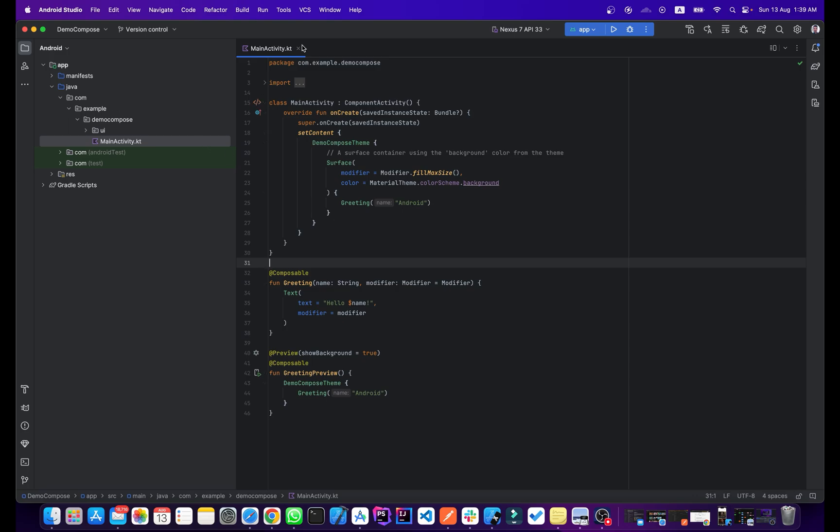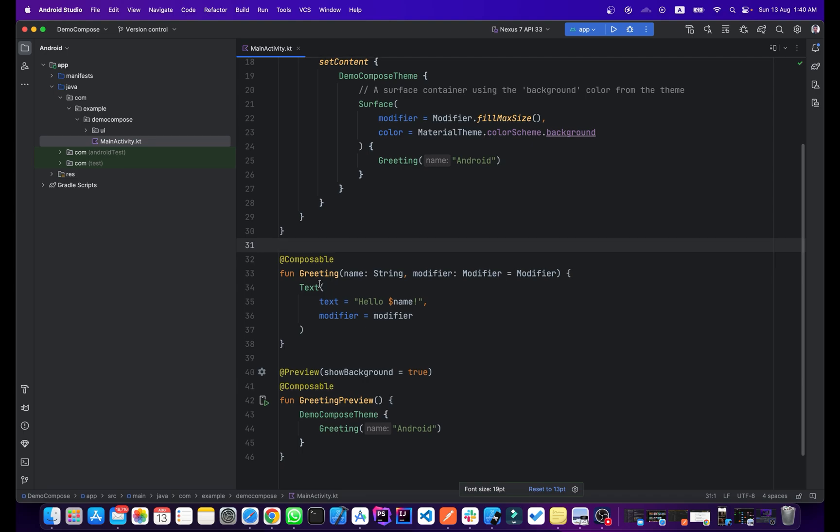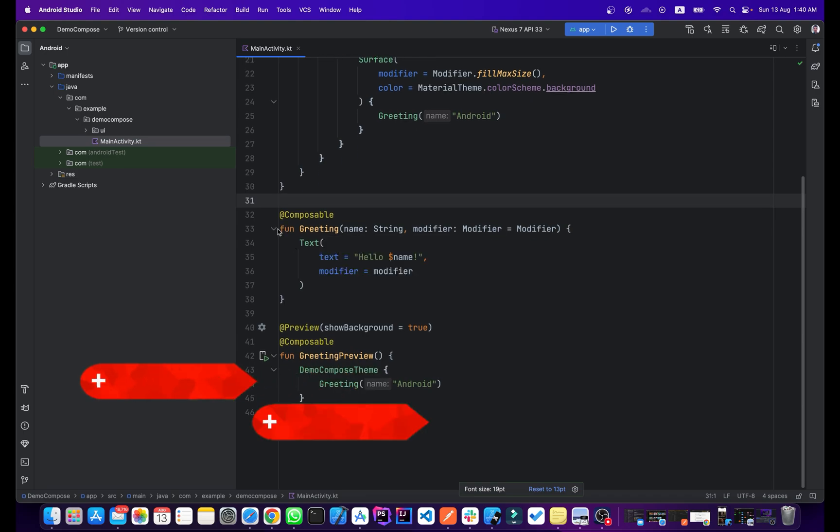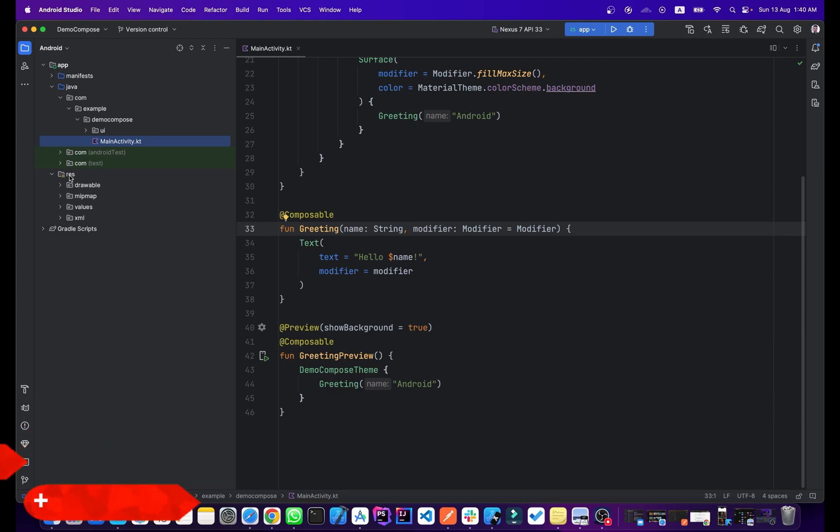Now as you can see, this is our MainActivity. If you see here, this is our composable function. If I go to the res folder, this is our res folder and you see we don't have a layout folder here because we are not using XML in Jetpack Compose. We have our drawables, mipmap, values and XML, but the layout folder is not here.